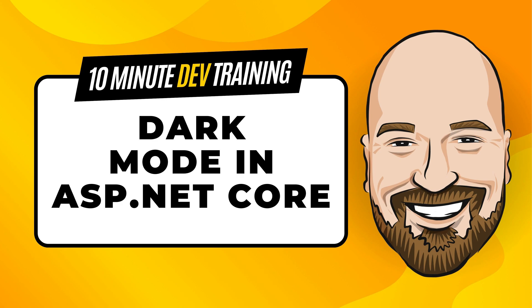If you use MVC, Razor Pages, or Blazor in ASP.NET Core, you're probably using Bootstrap 5. One of the newer features of Bootstrap is the ability to turn on dark mode in your app with just one line of code. In this video, I'll show you how to enable dark mode as well as how to add it to an older web application.